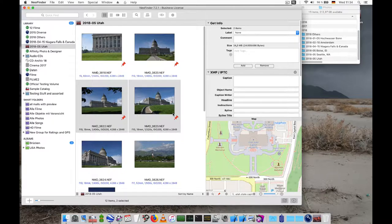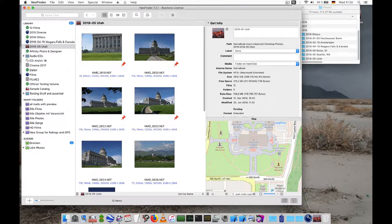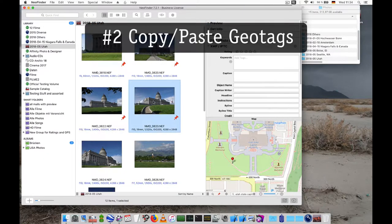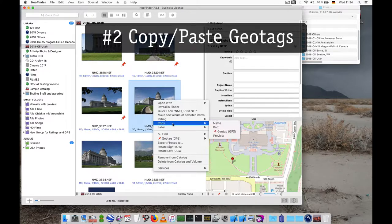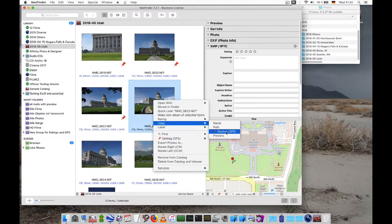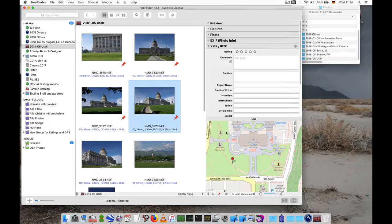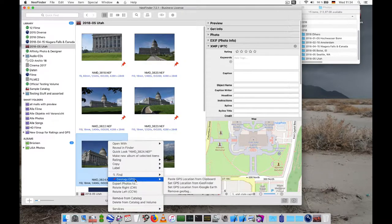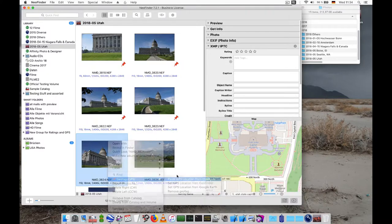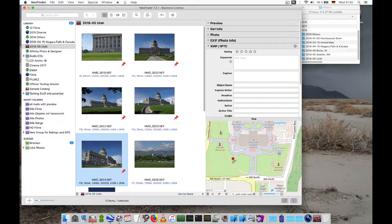There are some more ways. Sometimes you already have photos with a proper geotag and you can copy the geotag to the clipboard right there in the copy context menu. And then select another photo, use the context menu again and in geotag you can say paste GPS location. And there you go. That was also really quick.